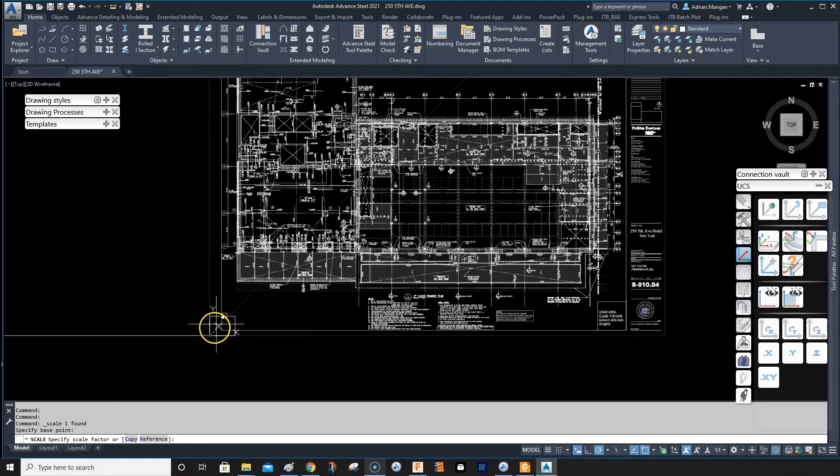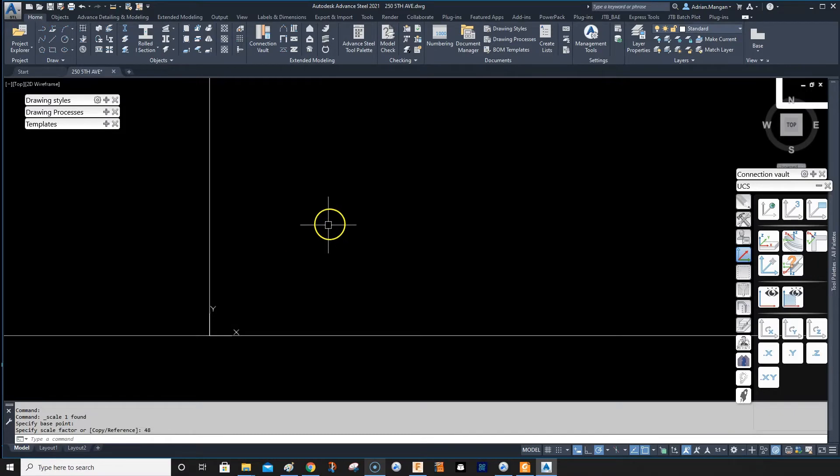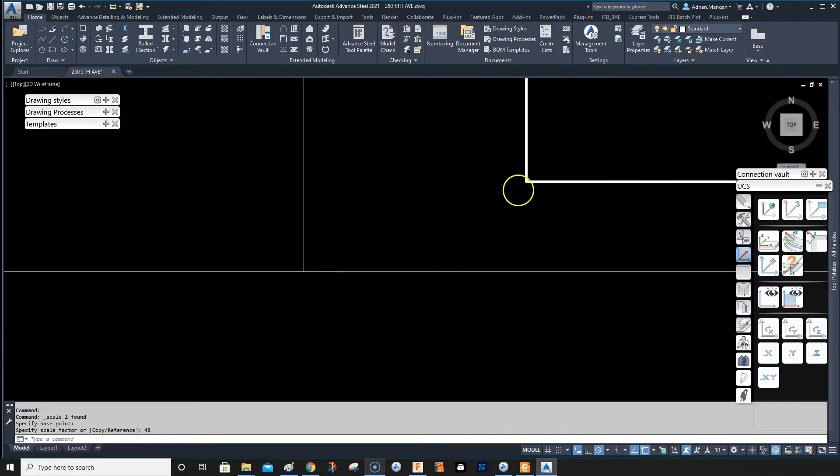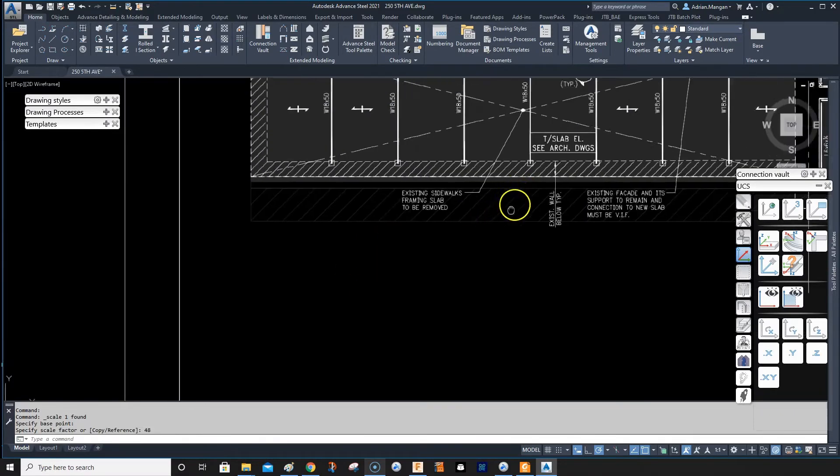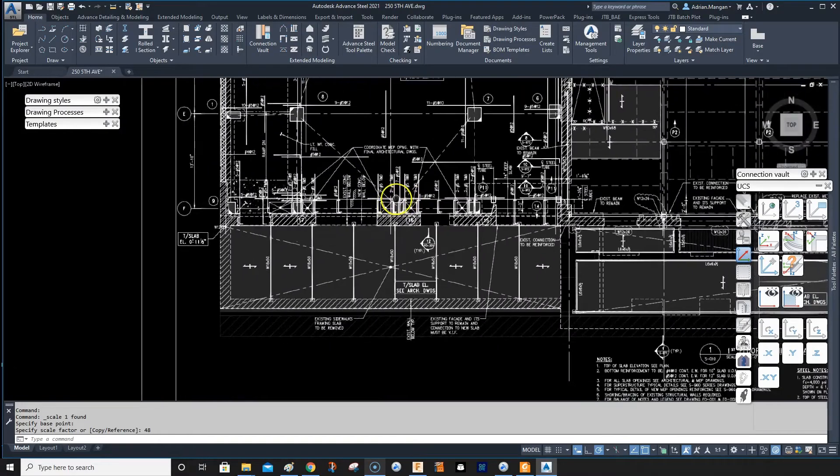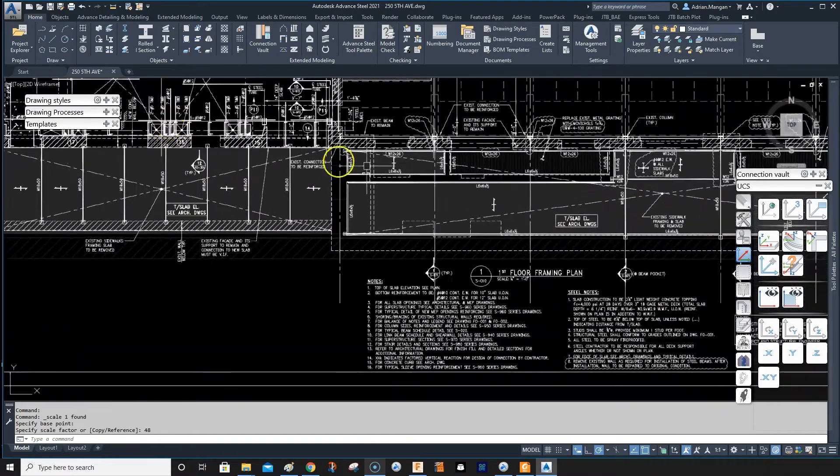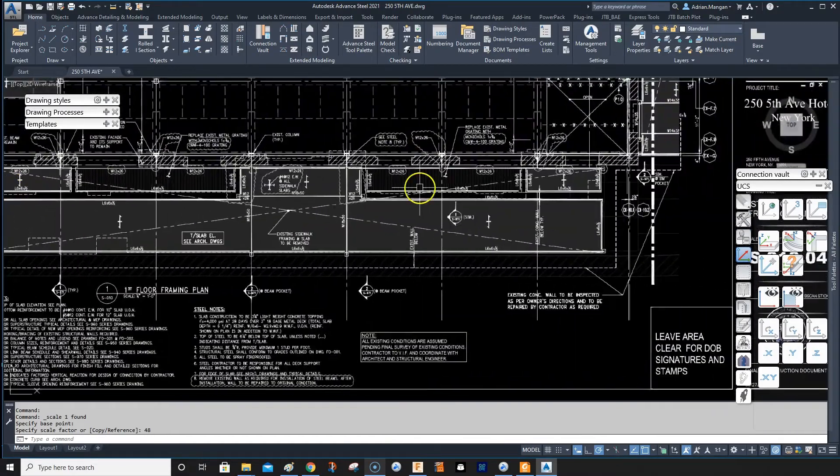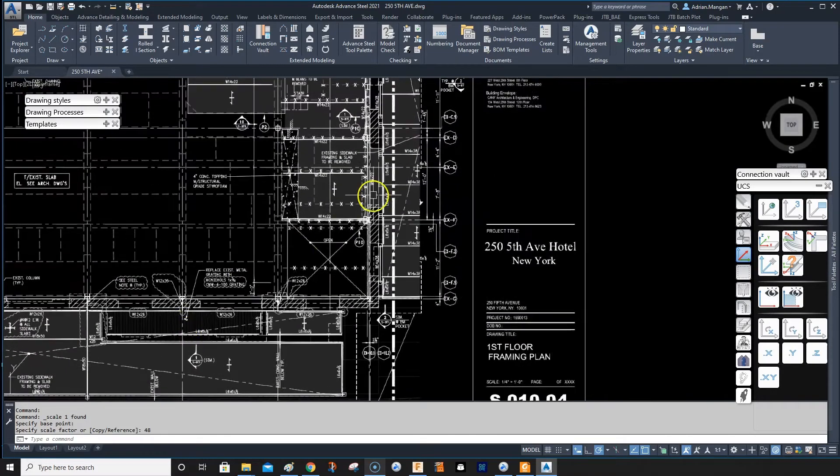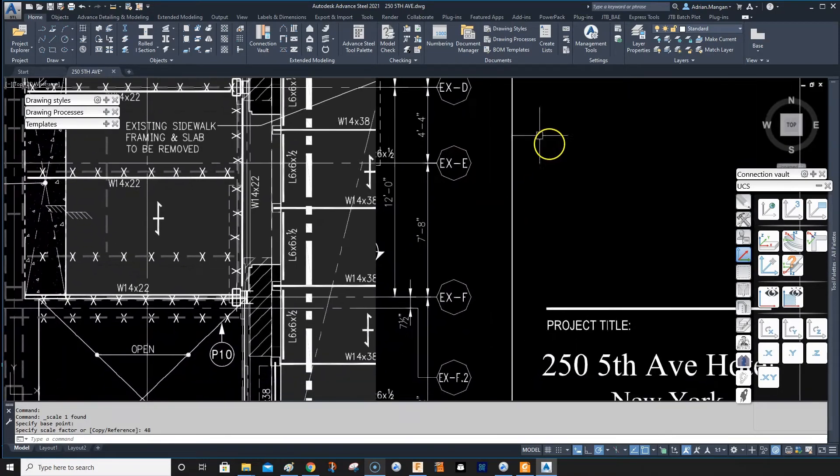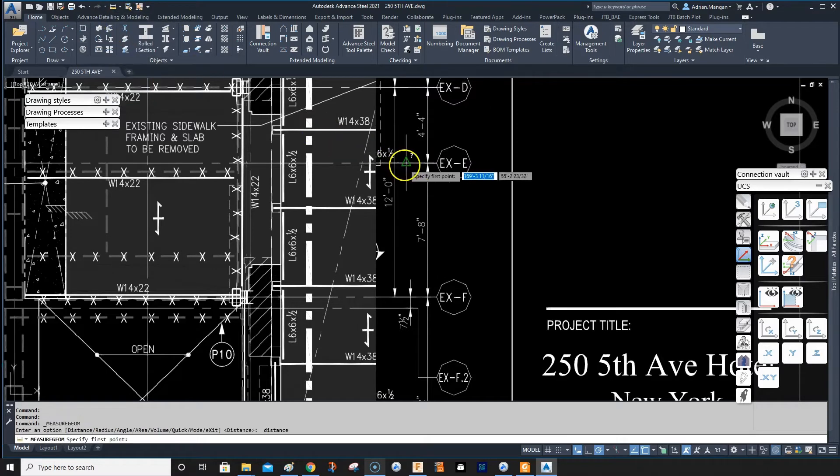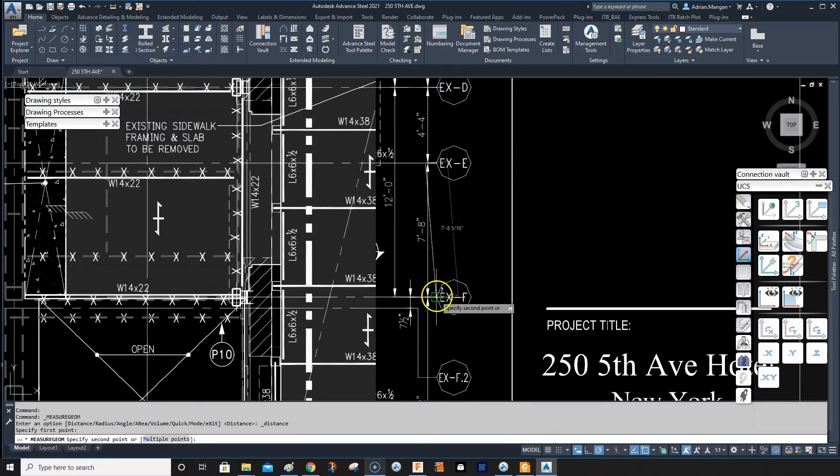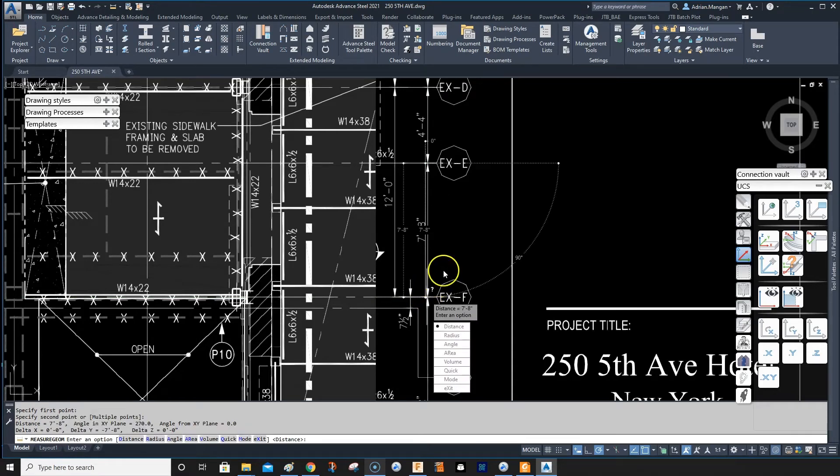Scale, pick the start point here and just do 48. Then you can give a quick check on your dimensions. We'll see what we have. We don't really have any dimensions, we have a couple here. So we can see how close we are because you can also scale by reference. I'm not going to draw over this but you can see that 7 foot 8, so it's the same, it's in the ballpark.